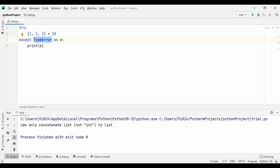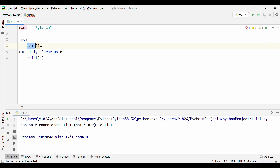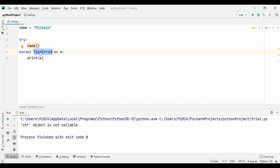Another kind of TypeError could be trying to call a non-callable identifier. I have a variable 'name' storing 'PyLenin'. I'm trying to call 'name' inside the try block using parentheses, which makes it look like a function call. When I run this, you can see it says 'str object is not callable', and it is handling that using the TypeError exception class in the except block. This is another specific exception class useful when working with Python code.